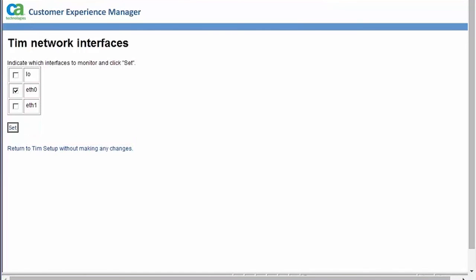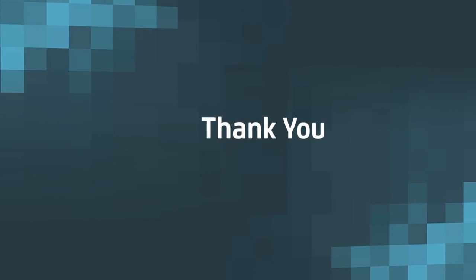This completes the TIM installation and setup.